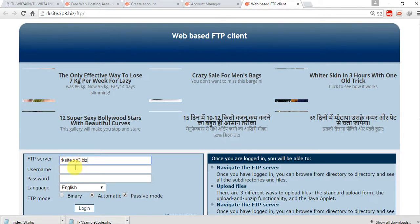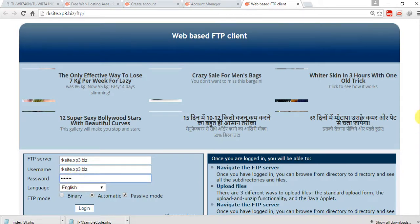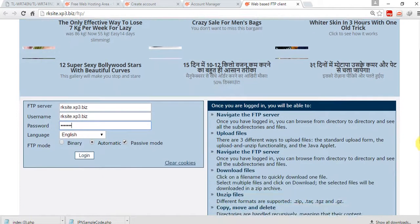It takes me to another tab. Just enter your FTP server name — this is nothing but the same as your username. The password is different. Just scroll down and click on login.